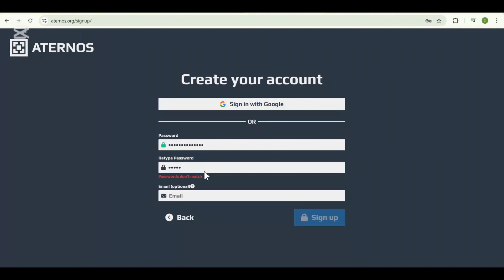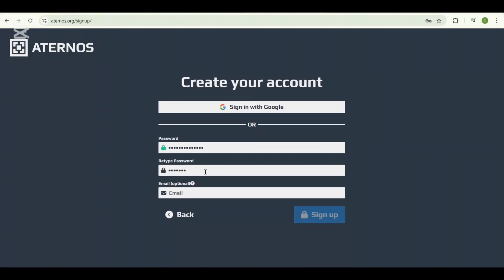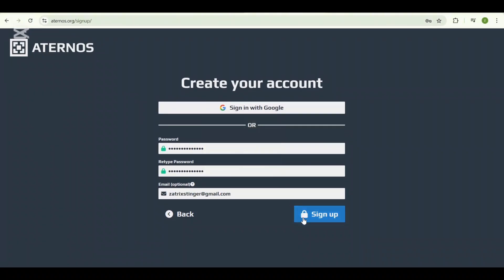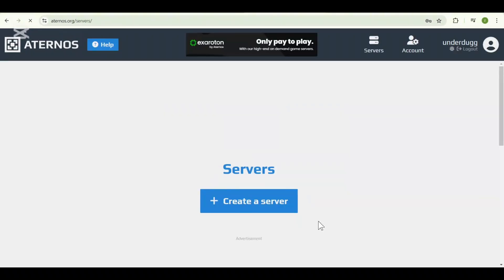After that, you can simply click on sign up. Your account will be verified and you can log in by using the username and password you have just created. Once you are logged in, you will land on the Aternos dashboard. This is where the magic happens.